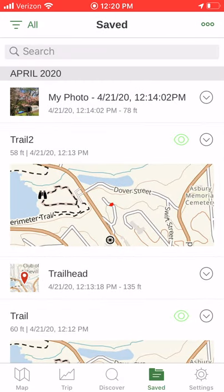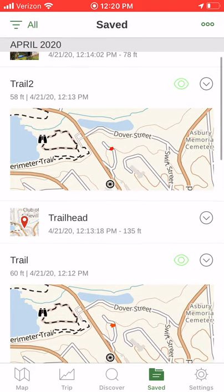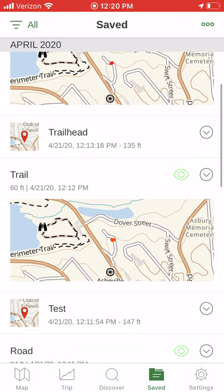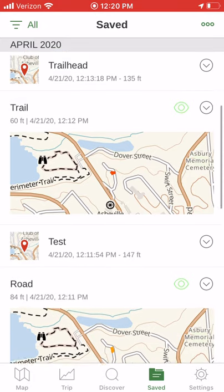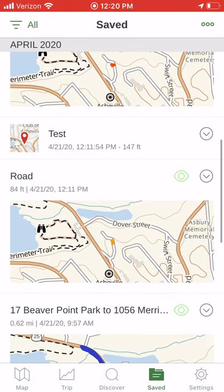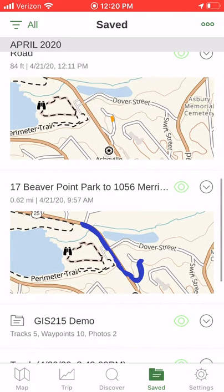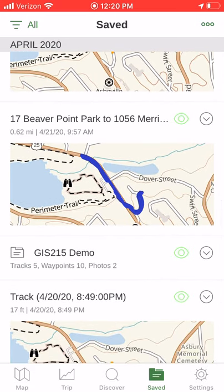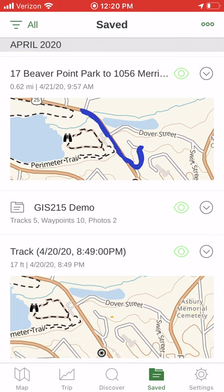Looking back at saved: I've got a little track called Trail 2 in front of my house, a waypoint called Trailhead, another trail — these are all fictitious. I've got a waypoint called Test, a waypoint called Road, a blue track called 17 Beaver Point Park, and then a folder.